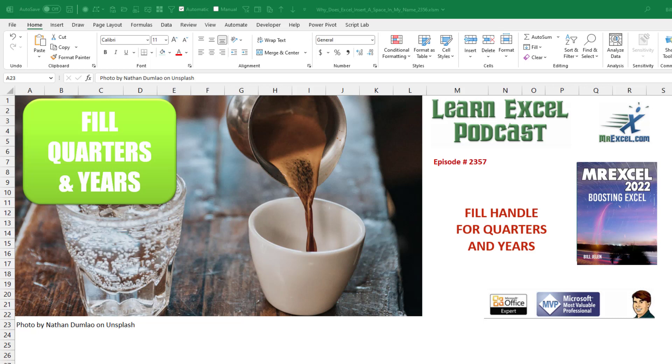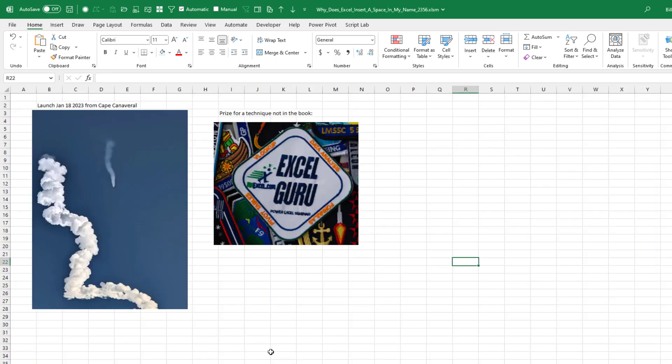Learn Excel from MrExcel podcast episode 2357: a new way to use the fill handle for quarters and years. Welcome back to the MrExcel netcast. I'm Bill Jelen.